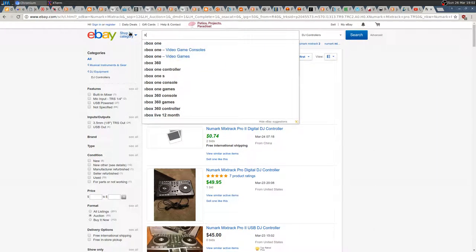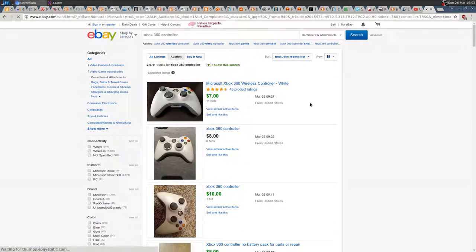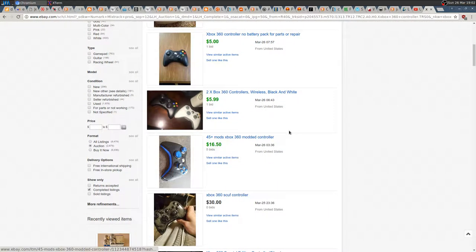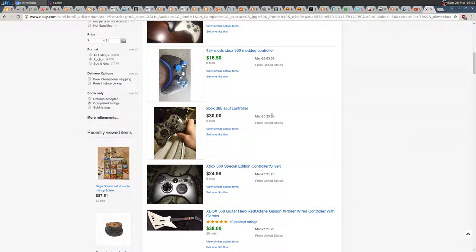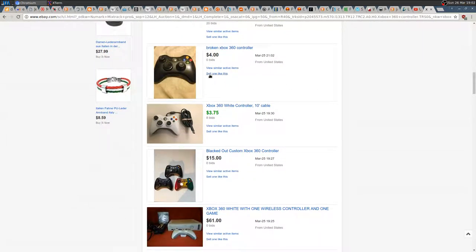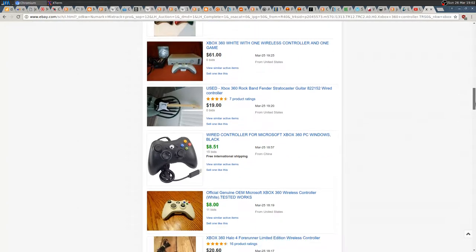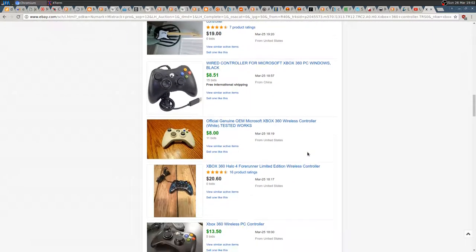For example, search for 'Xbox 360 controller' and there you have the prices: $7, $8, $10, $5, $6, $16, a special one for $30. Some went unsold at $24. There's a strange controller for $75, and so on. If I want to buy one, I'd probably bid $7, $8, or $10.